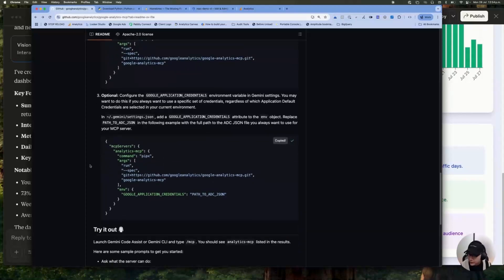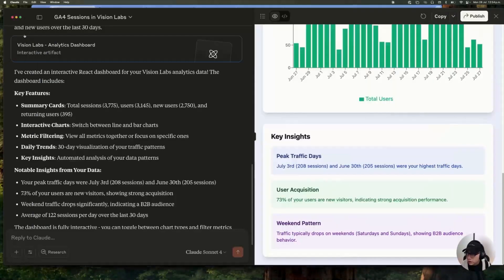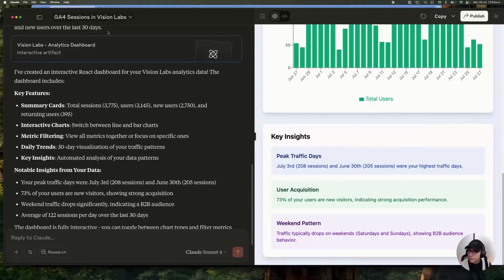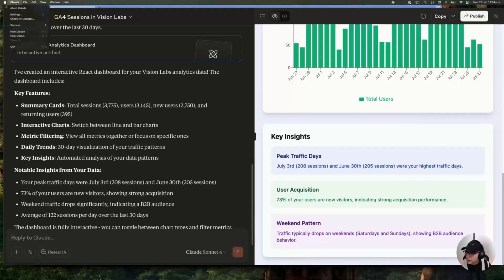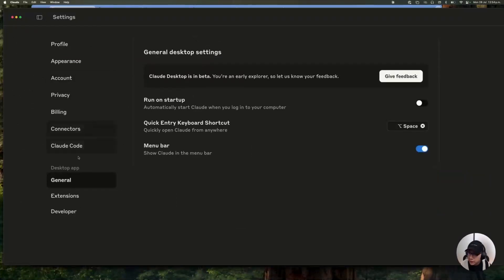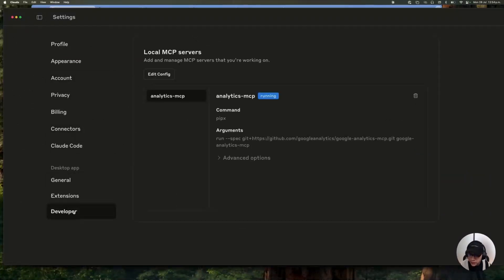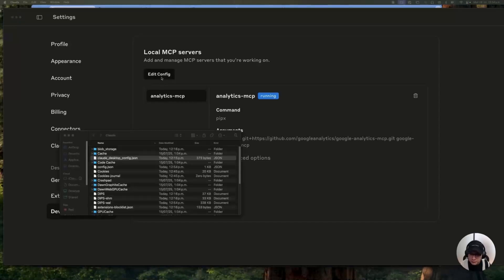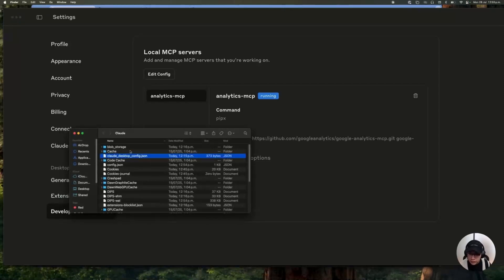And then you're going to go to your Cloud Desktop app. And here in the Cloud menu, you're going to click on settings. And you will go to developer. And then click on edit config.